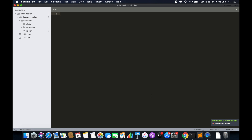Now in this tutorial, we are going to write the Dockerfile for the Flask application. We are going to create two files: requirements.txt and the Dockerfile itself. The application is currently on my local machine, so once we configure everything, we will push the code to GitHub, pull it to the EC2 instance, and then run the Docker container.